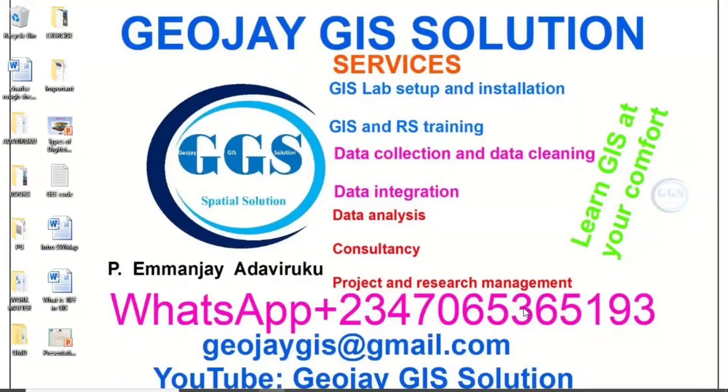Good day everyone, you are welcome to GeoJGI solution tutorial channel. I am Emanjay at Daviluku.